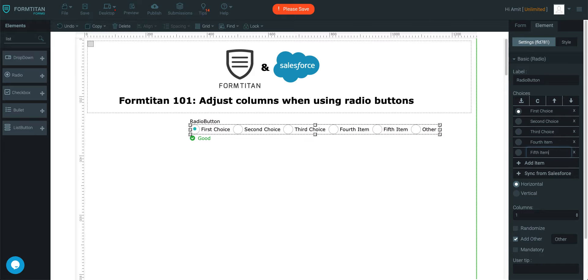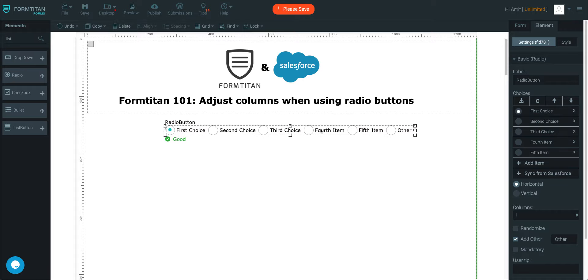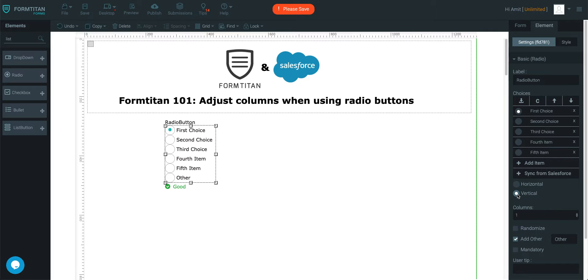Once we've got that set up, as you can see we've got something called columns and right now it's disabled. The reason why it's disabled is because it will only work when vertical is selected.